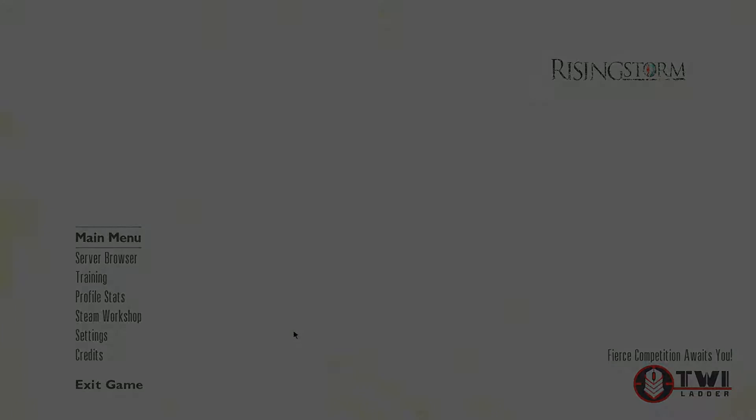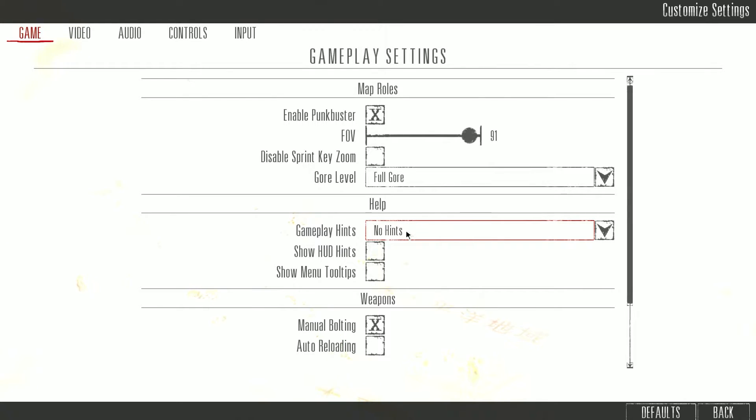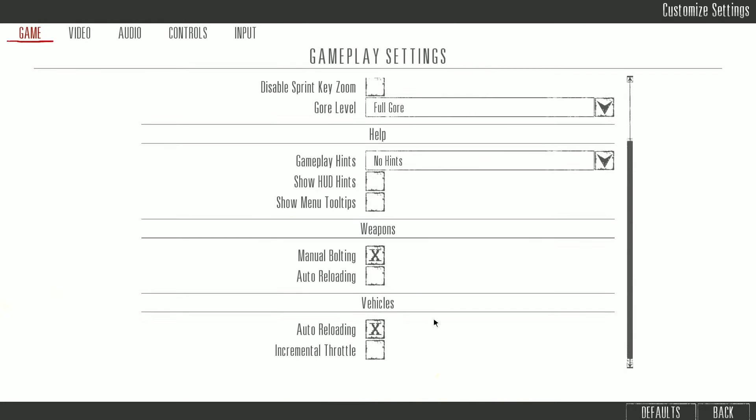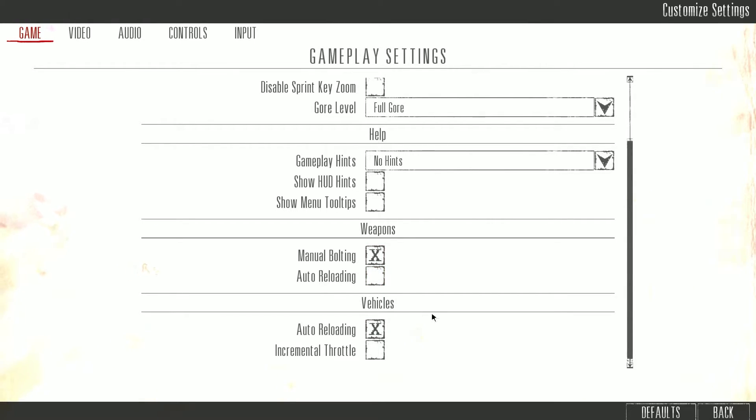Alright, let's start and go step by step of what you change in game first. On the settings tab, you want no hints—you don't want those annoying hints to show up every single time. But what you really want is manual bolting, it's much faster than how the game bolts the rifles for you. You don't want auto reloading, but you want it for vehicles and tanks.